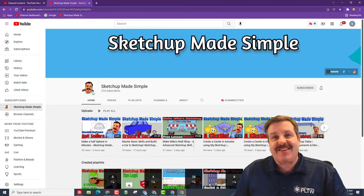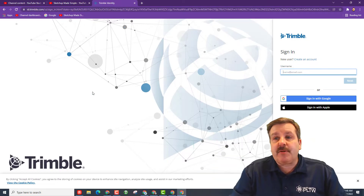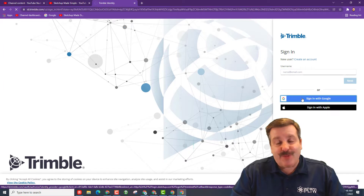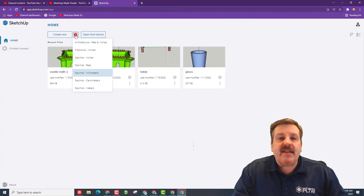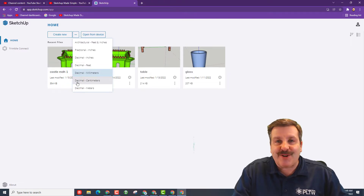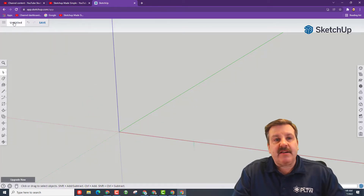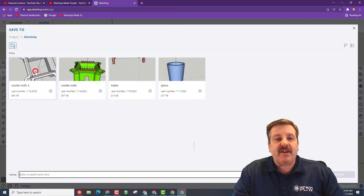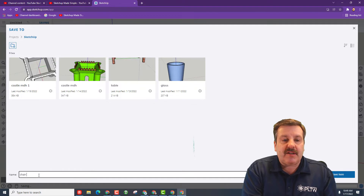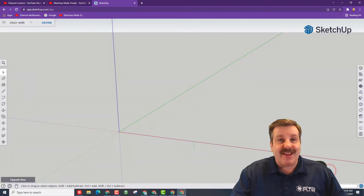Let's get crackin'. The first step is to check the link in the description to get to the app. If you see this screen, make sure you choose Sign In with Google. Hit the down arrow and create with centimeters, just because it's something different. When the dude shows up, hit Delete. Click where it says Untitled, choose SketchUp, and name it Chair. I also like to put my initials after it, so type that and hit Save.